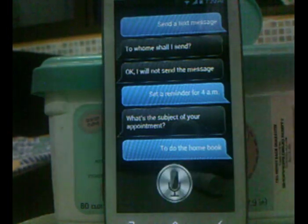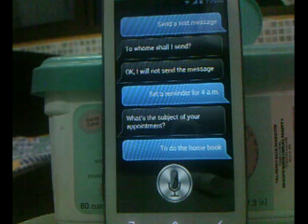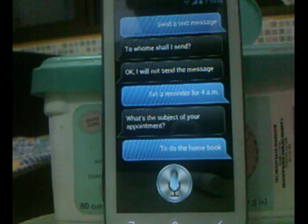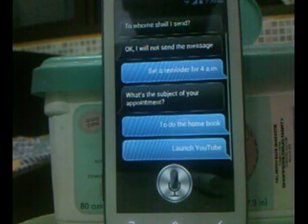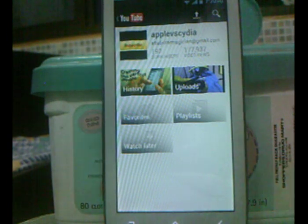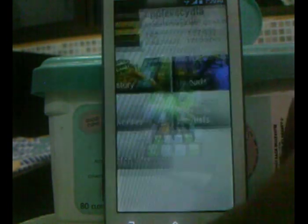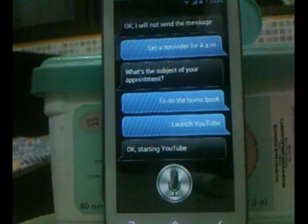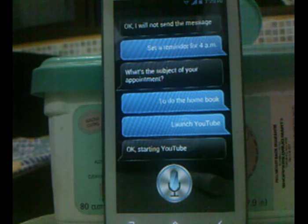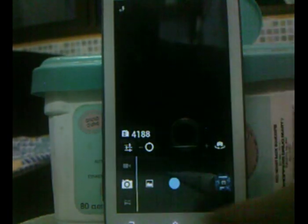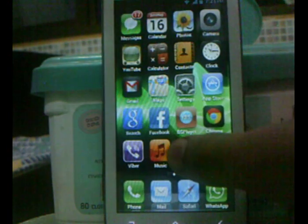Launch YouTube. It responds: 'Starting YouTube.' As you can see, it starts YouTube — that's pretty good. Launch camera. It responds: 'Starting camera.' As you can see, it launches the camera. That's really good.